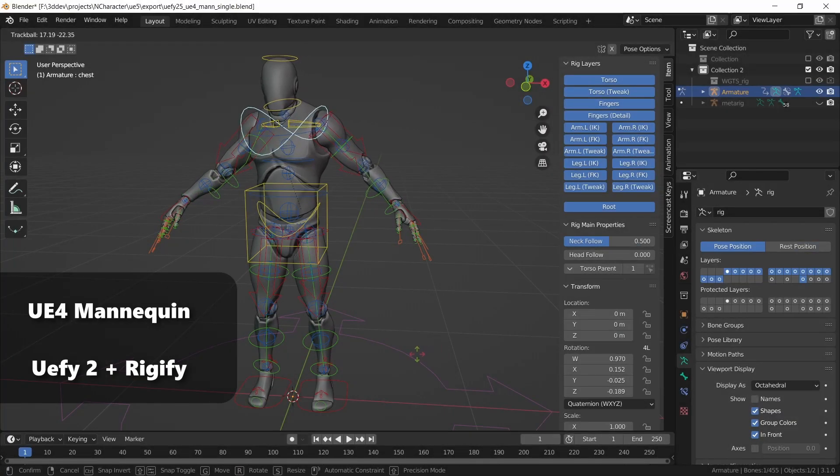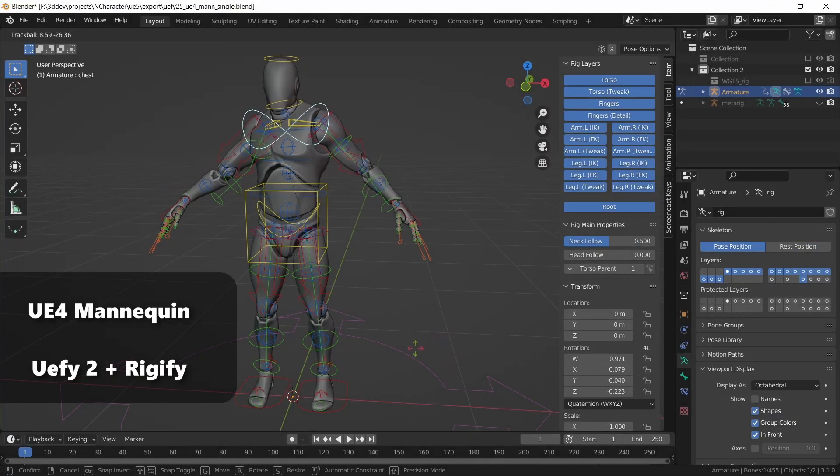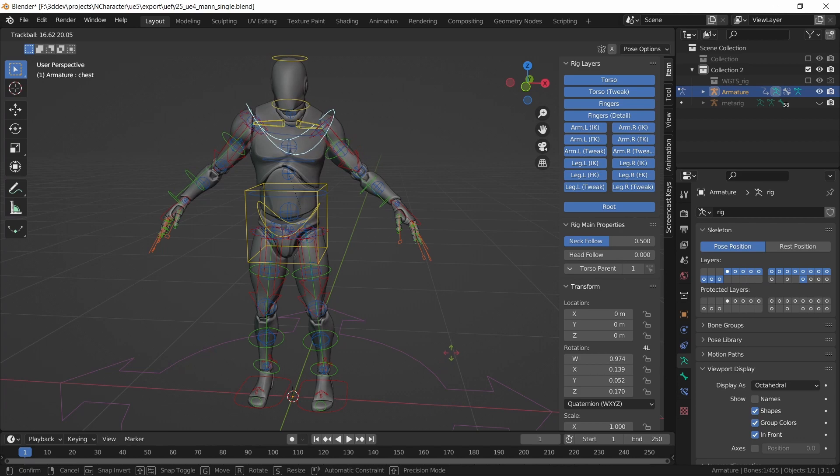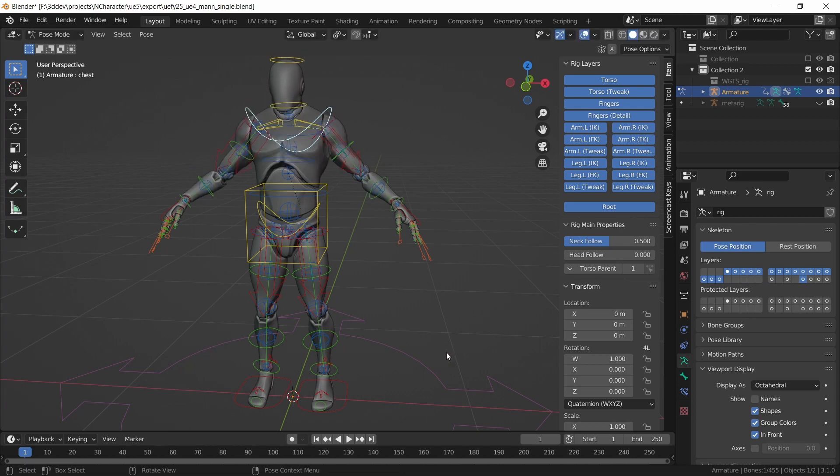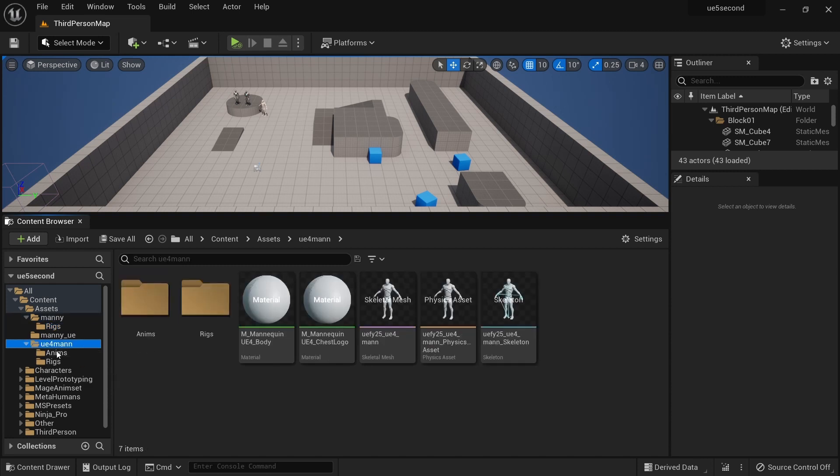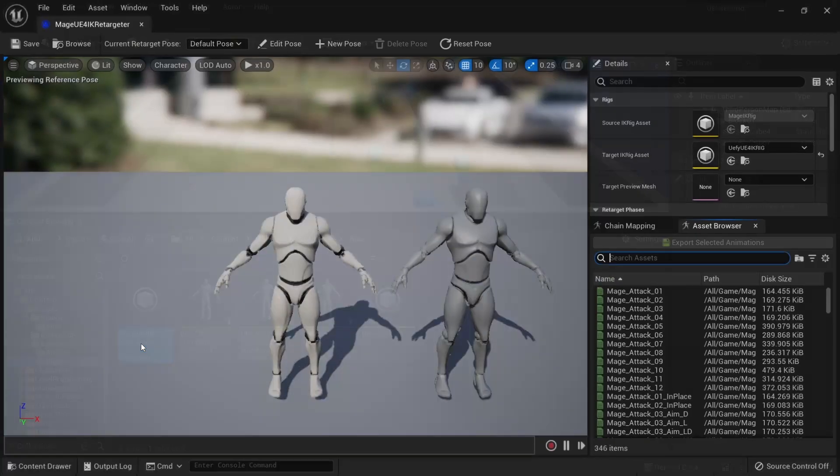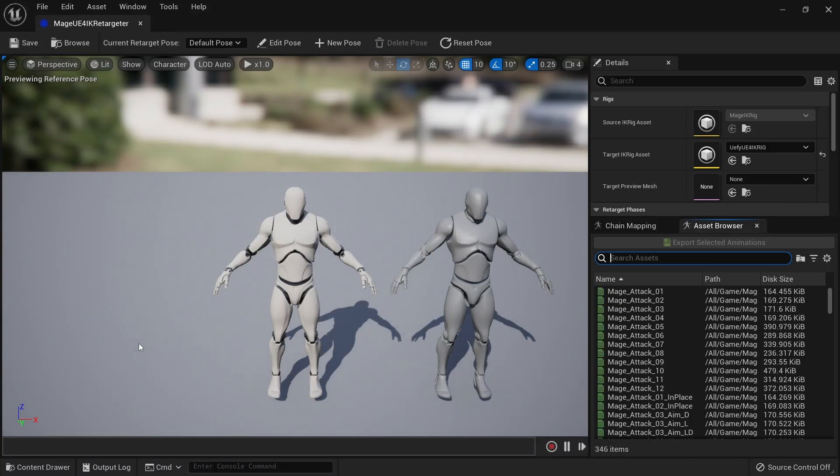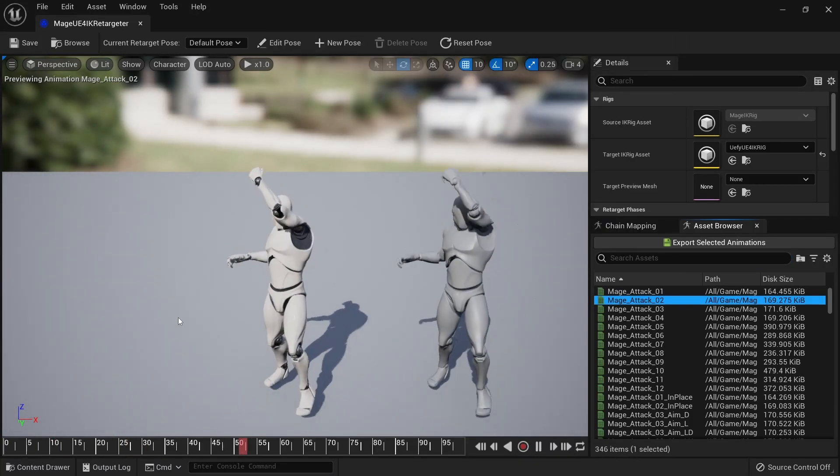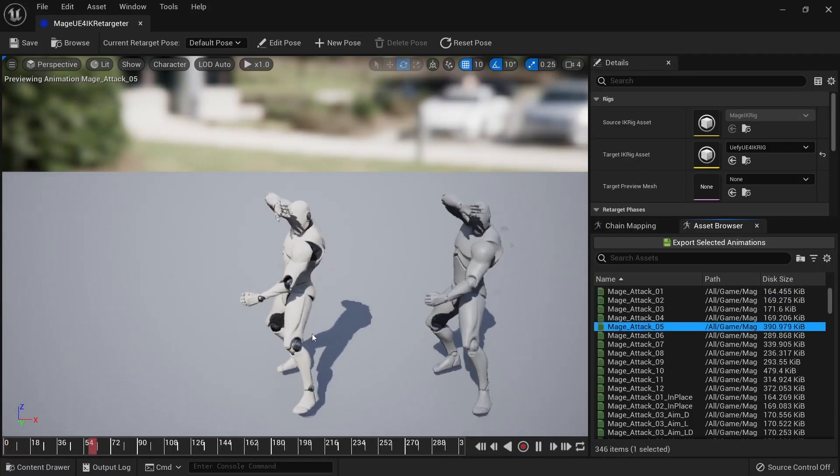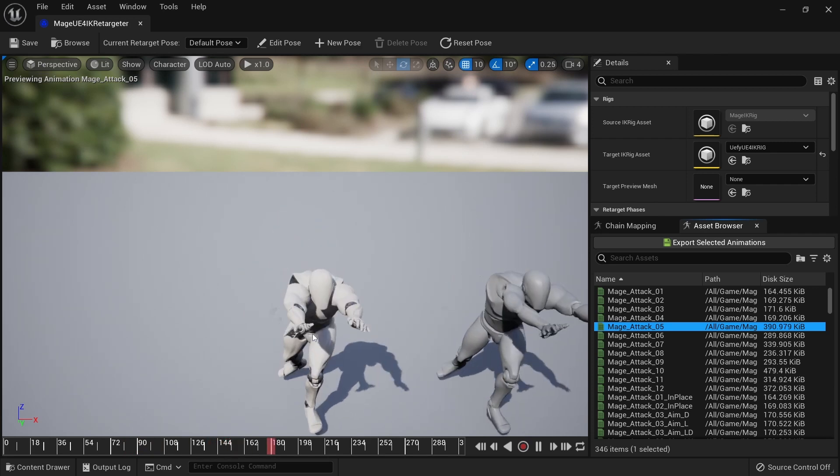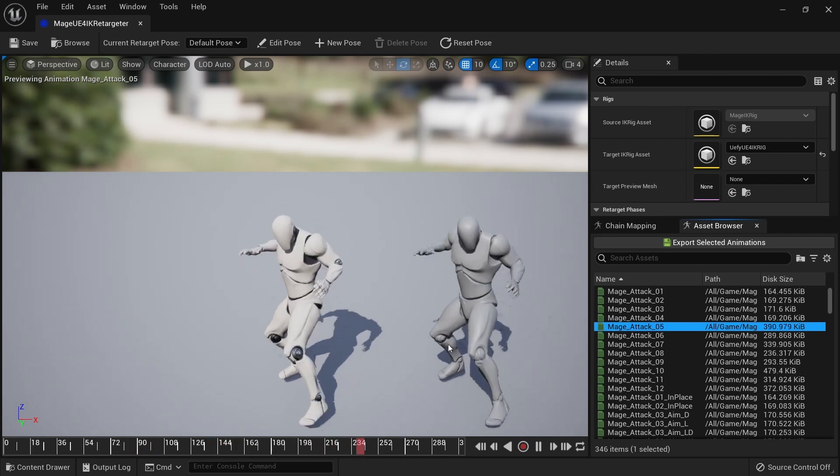I've also rigged this Unreal Engine 4 mannequin in Blender and exported it to the engine using UE5. Back in the engine I've created yet another IK retargeter for this UE4 mannequin exactly the same way as we did the other one, and you'll see that the animations for this one play out even better because the default pose is exactly the same.